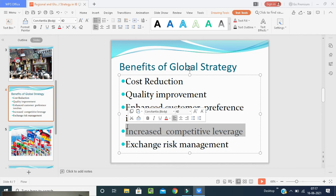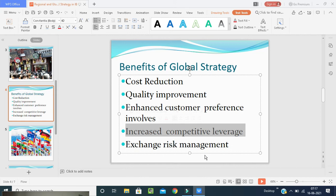Increased competitive leverage involves attacking and counterattacking competitors from more points. Companies advance in other countries. A major U.S. medical company used this leverage to prevent Japan's expansion. Competition is there to bring big business between companies and countries.